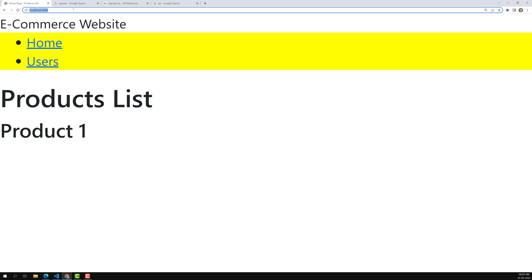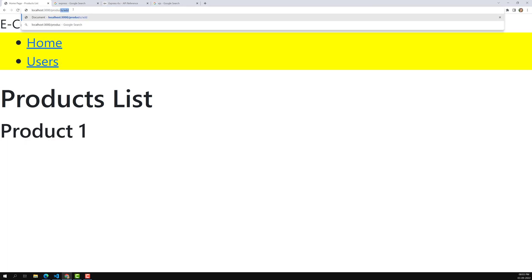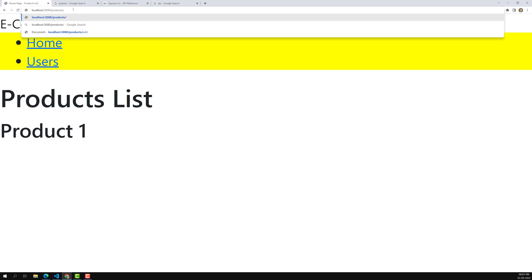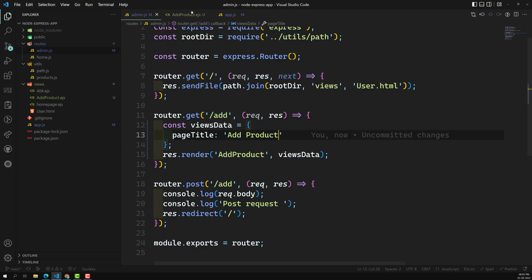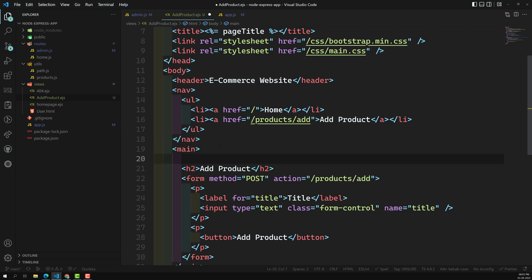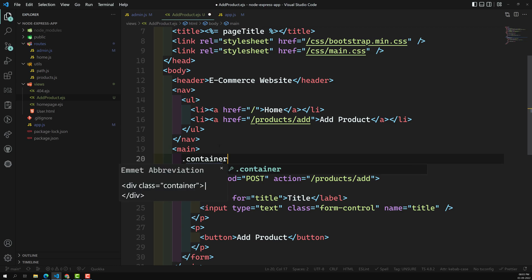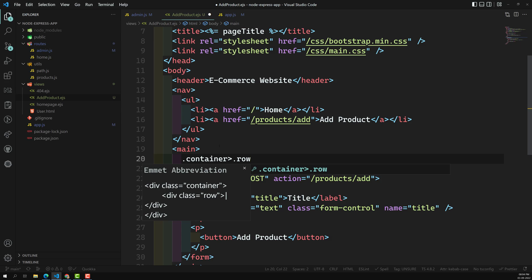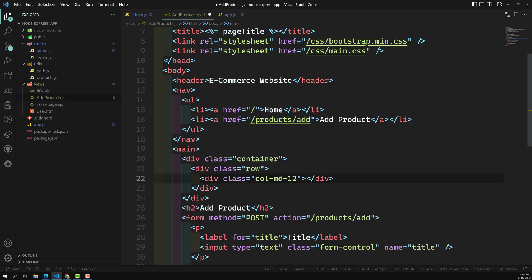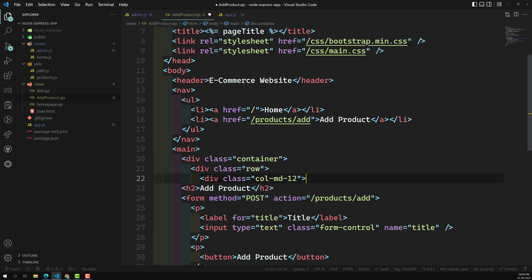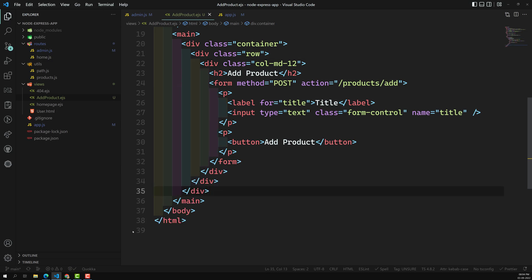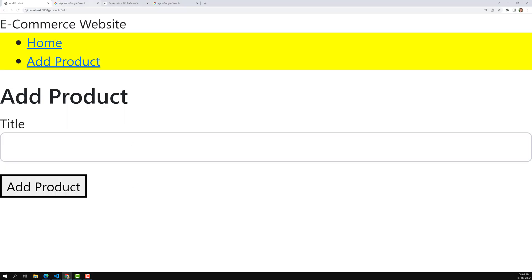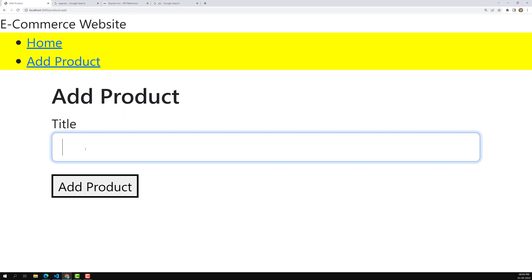Now let's check the output. If I type products/add and press Enter, we can see the add product form. It's somewhat basic since we haven't done any styling yet. Let's add a container, row, and col structure. After pasting it below the main tag, the output looks a bit nicer — we can see Add Product.